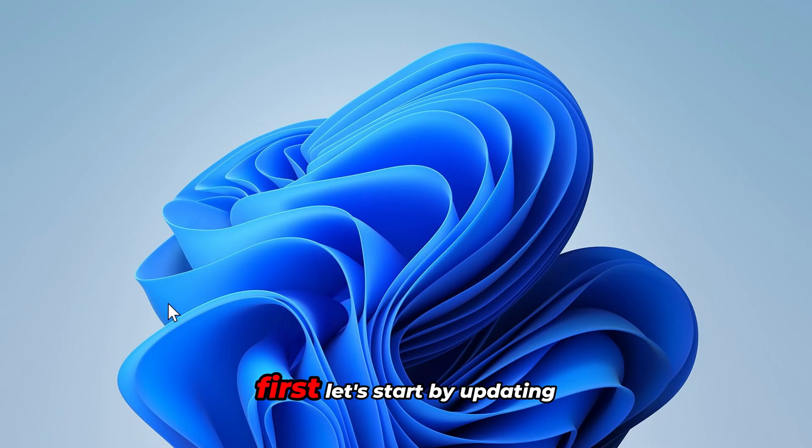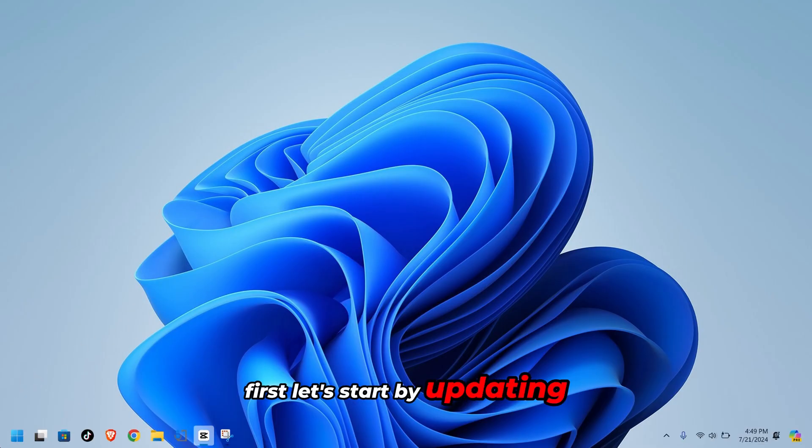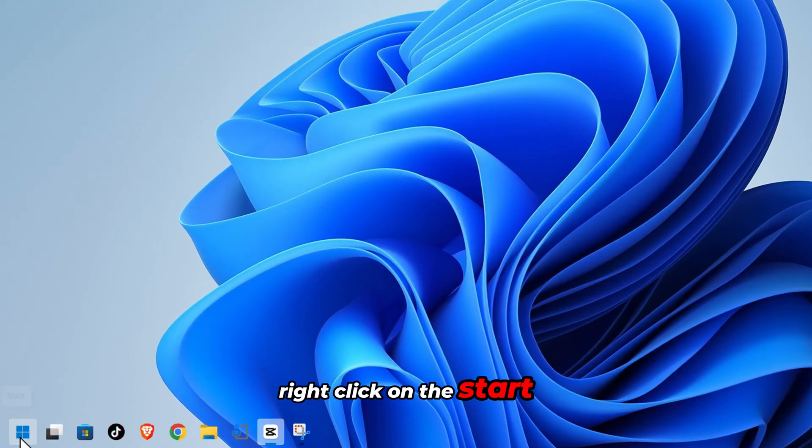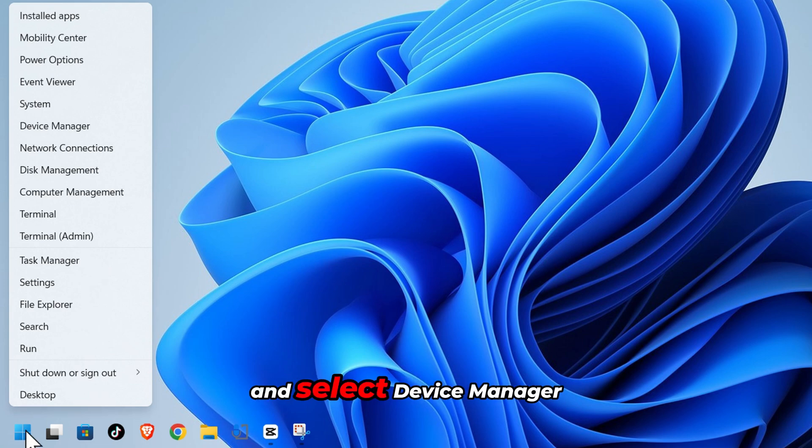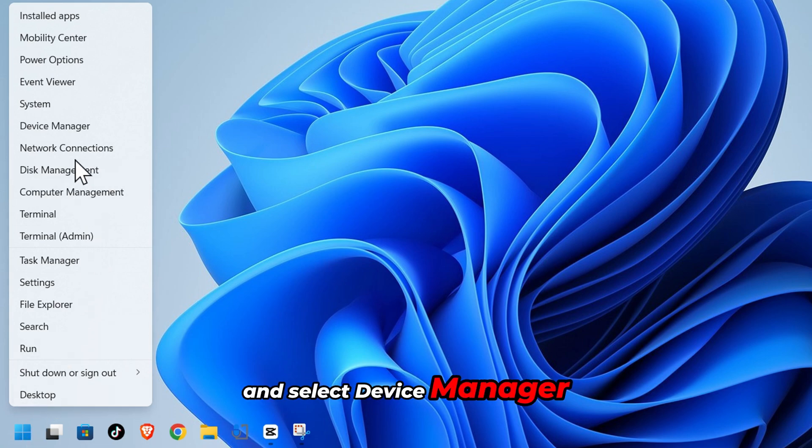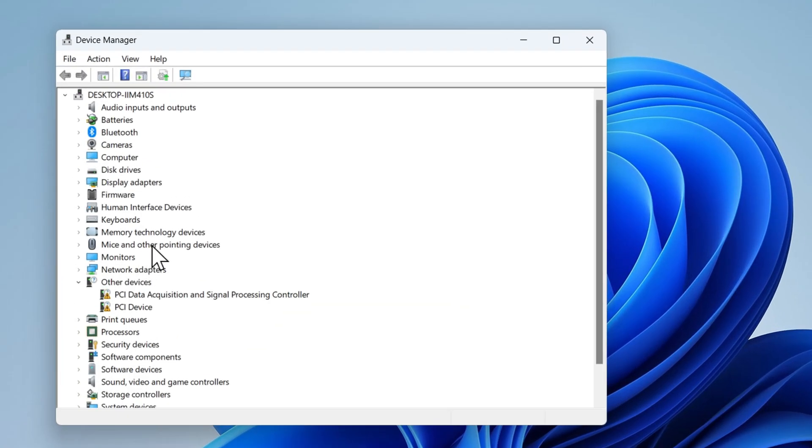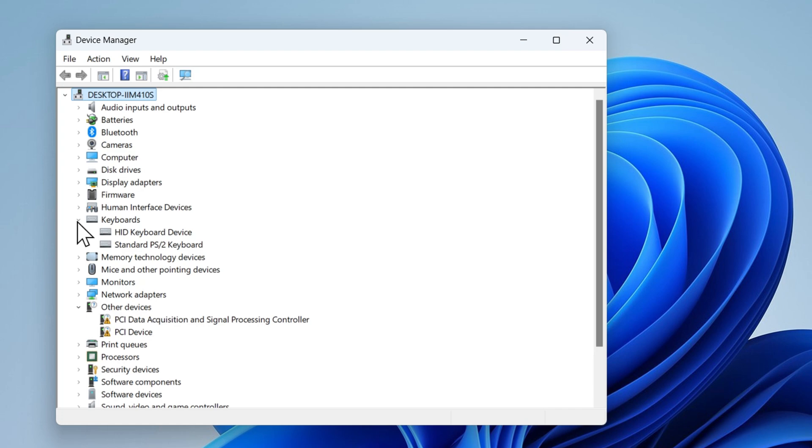First let's start by updating the keyboard drivers. Right click on the start button and select device manager. Find keyboards in the list and click the arrow to expand it. You'll see two options, HID keyboard device and standard ps2 keyboard.